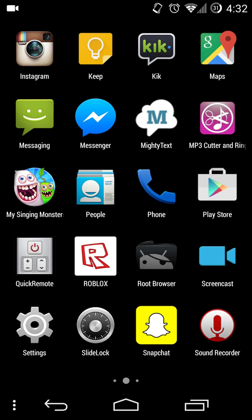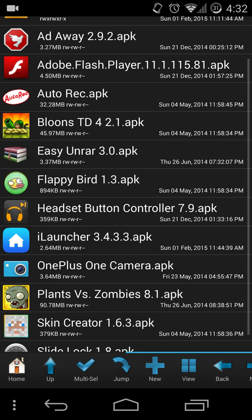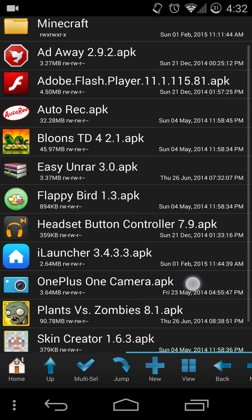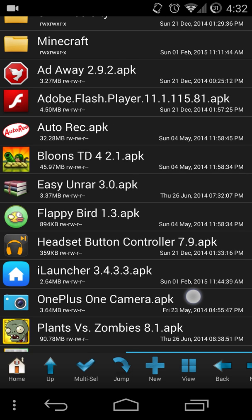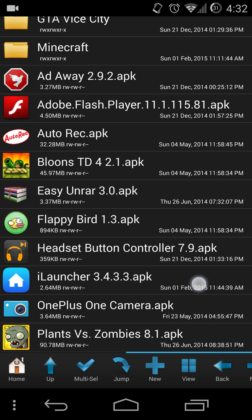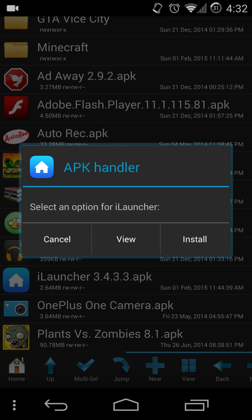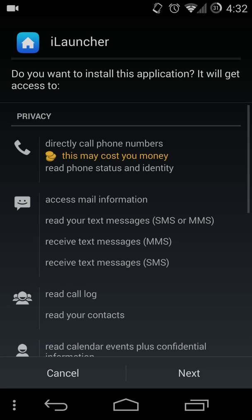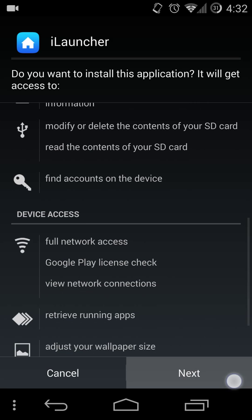And I'm going to install iLauncher also. It's right here along with my other apps. And install.